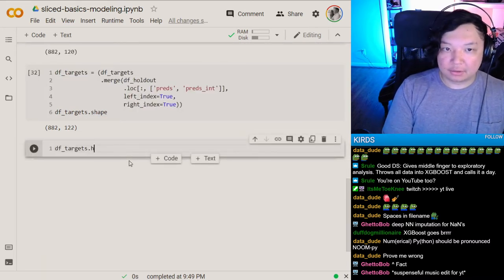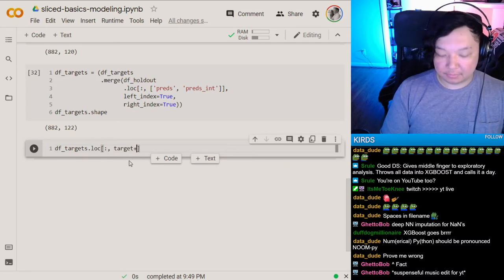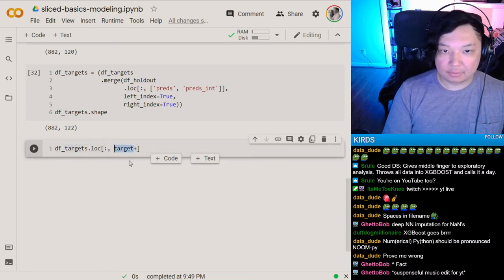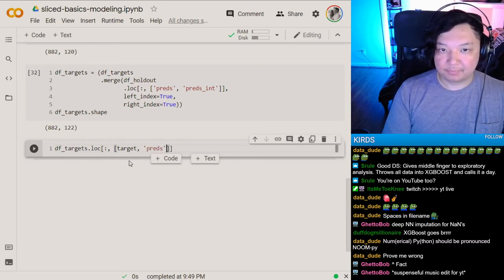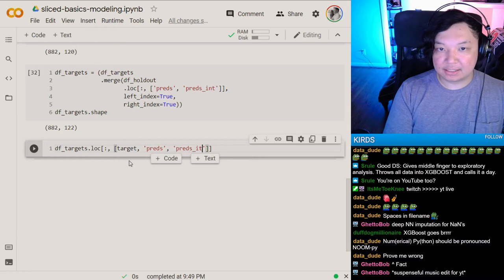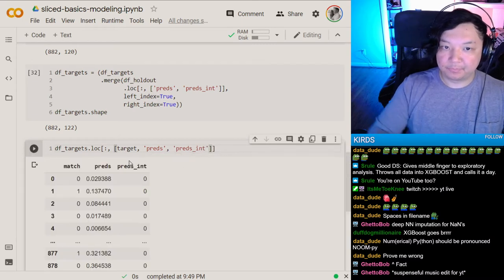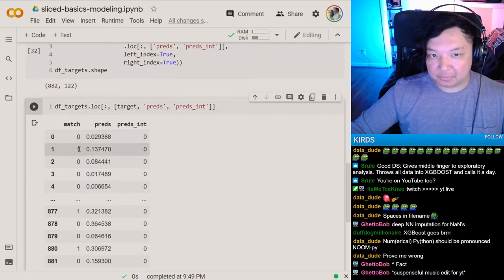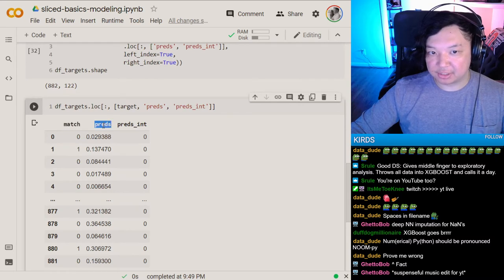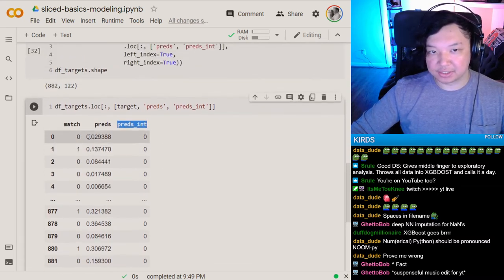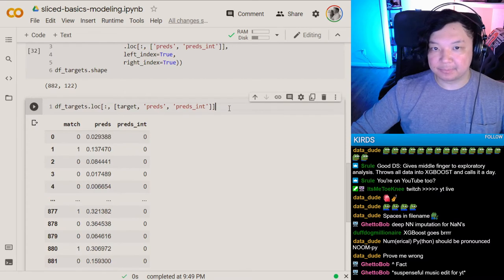Let's look at our target. We can do it all here — preds and preds_int. Here's what actually happened in the match column, here are our predictions, and here's our integer version. If we wanted to see accuracy, let's load in some model metrics.